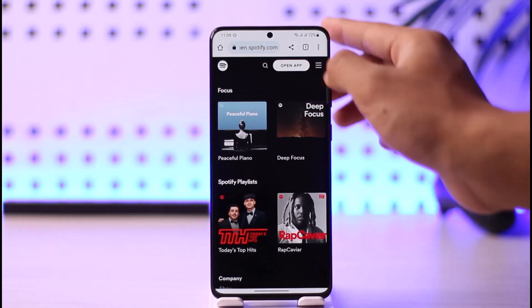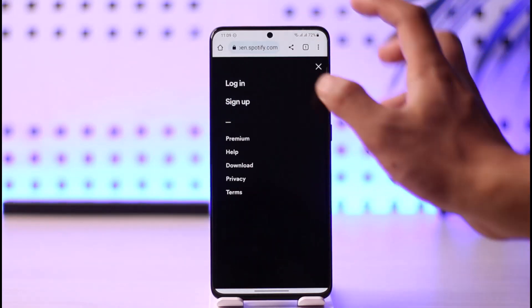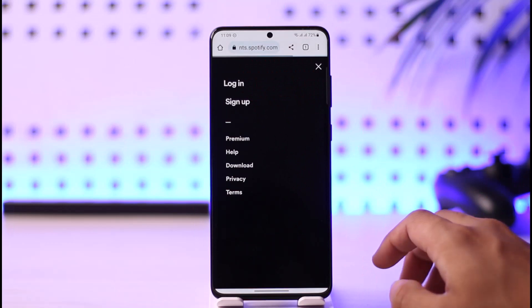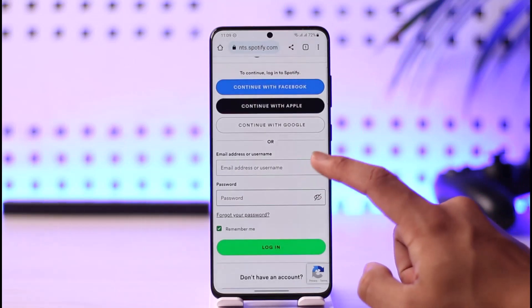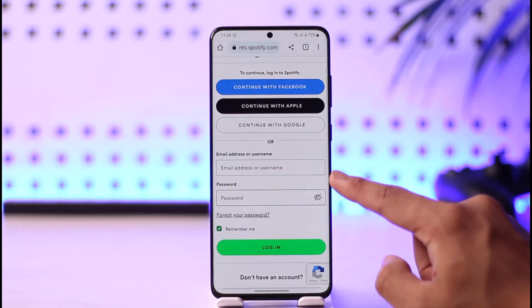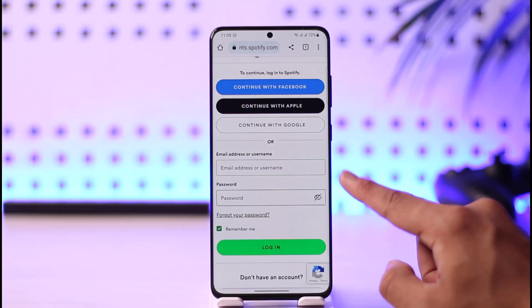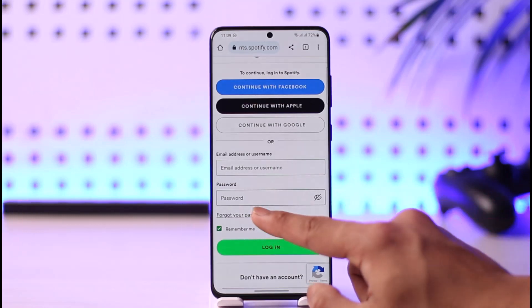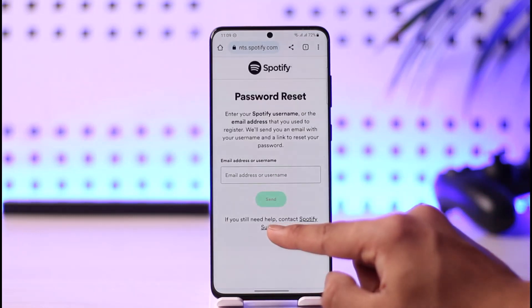Tap the three-lines icon from the top right, then go to the option called Login. Once you tap on the Login option, it will ask you to enter your email or username. Since we don't remember our password, tap the option called Forgot Your Password.